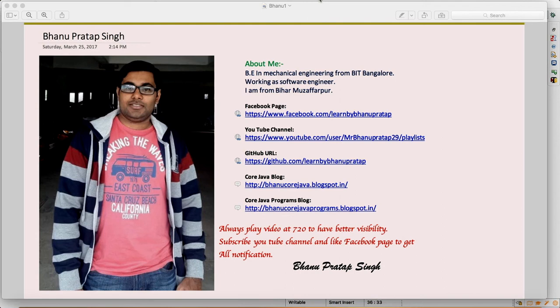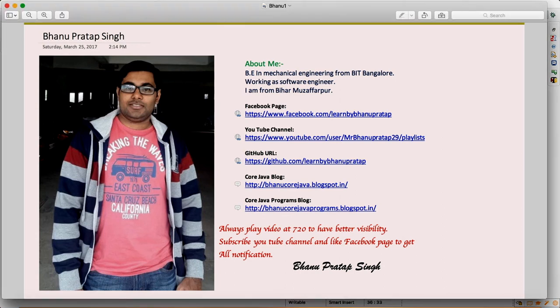Hey guys, what's up? So this is a continuation of the framework video. In this video we will see how we can generate the automatic HTML report and whenever there is any failure in the test scripts, how we can capture the screenshot automatically.